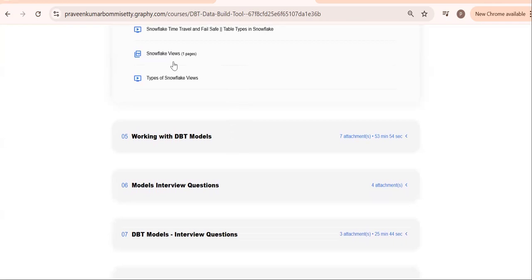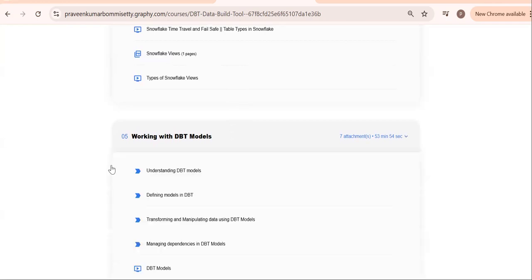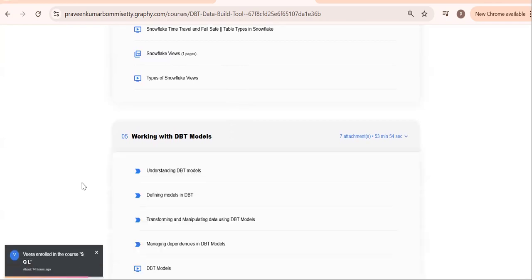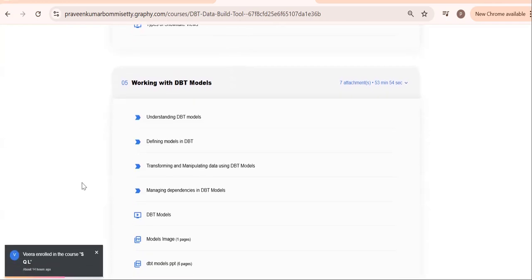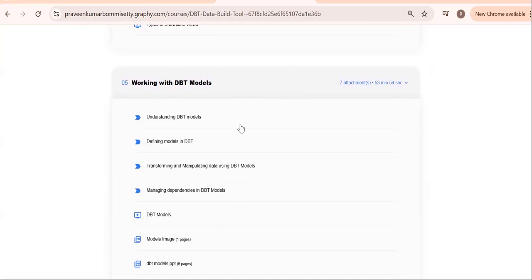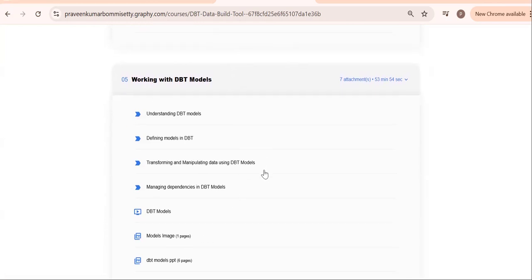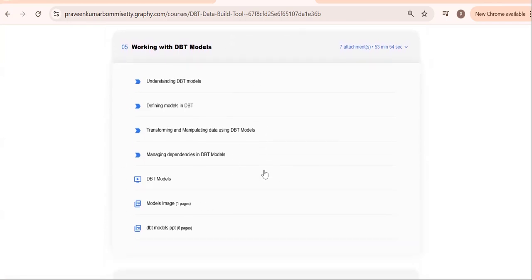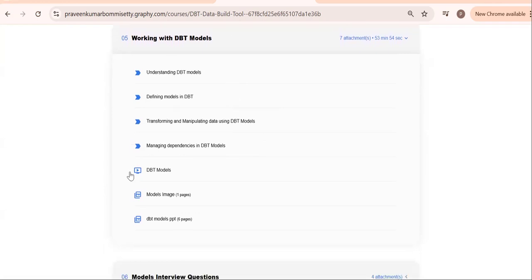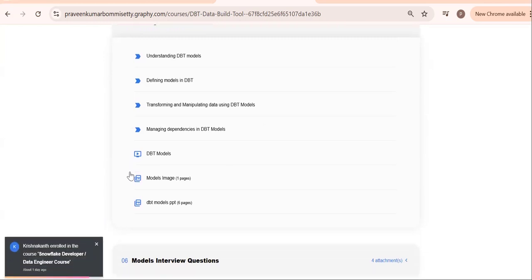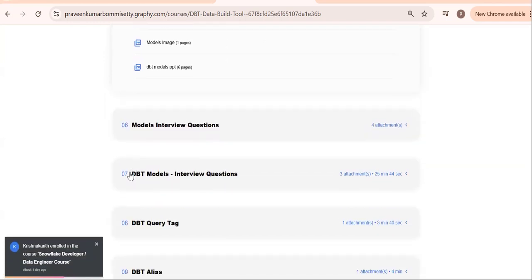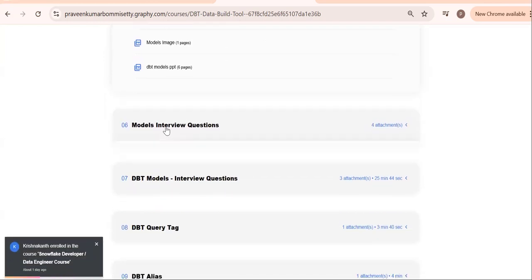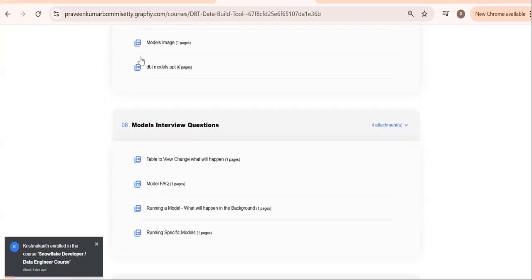Next, come to DBT models. All our transformation logic will reside in DBT models. See this logic: what is a DBT model, how to call, how to refer, or how to invoke? What are the ways we can call the models?